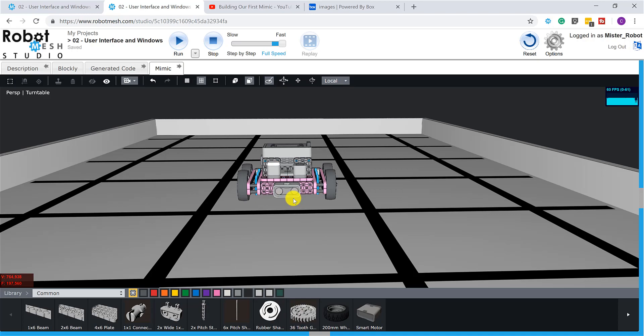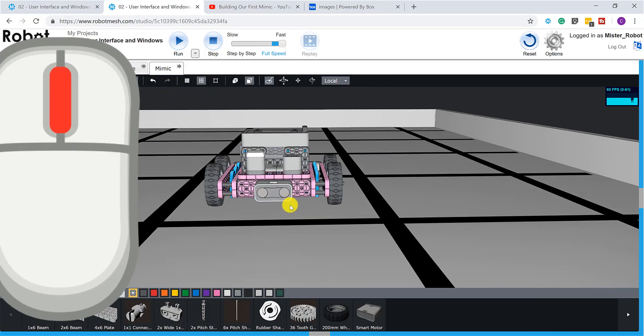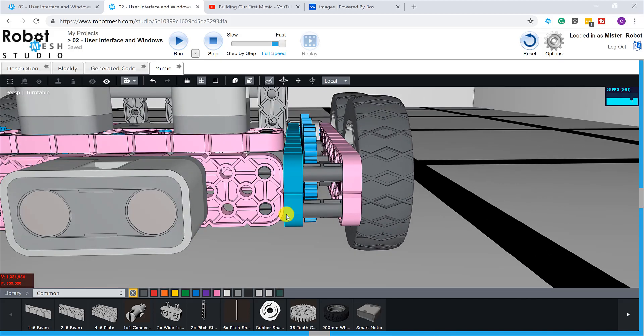The second mouse button available to me is the ability to scroll in and out using the middle-most scroll wheel, which will cause my view to zoom. So this is going to make the camera zoom further in when I use my middle-most scroll wheel.